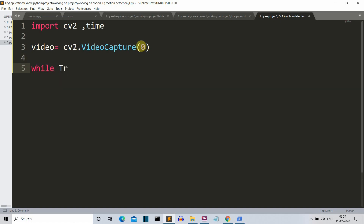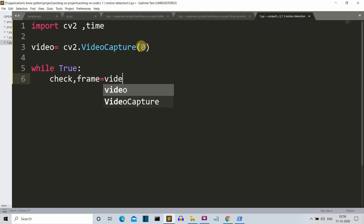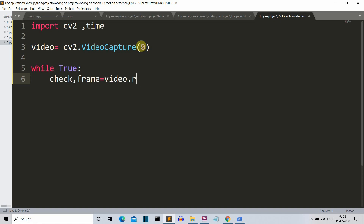Now we'll create a while True loop — an infinite loop — because we are extracting a video. A video is a continuous slideshow of moving images, as I've explained in our previous OpenCV video. This video is part of an OpenCV project series covering face detection via webcam, mobile camera, and Wi-Fi cam. Inside the loop, we'll create two variables, check and frame, and call video.read() to read the data extracted by VideoCapture. Then we'll convert the extracted image into grayscale.